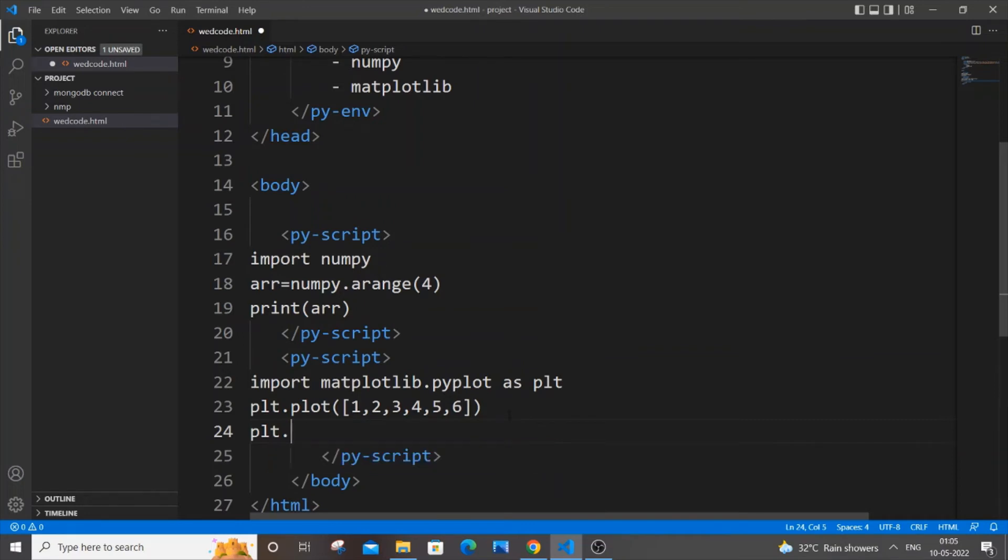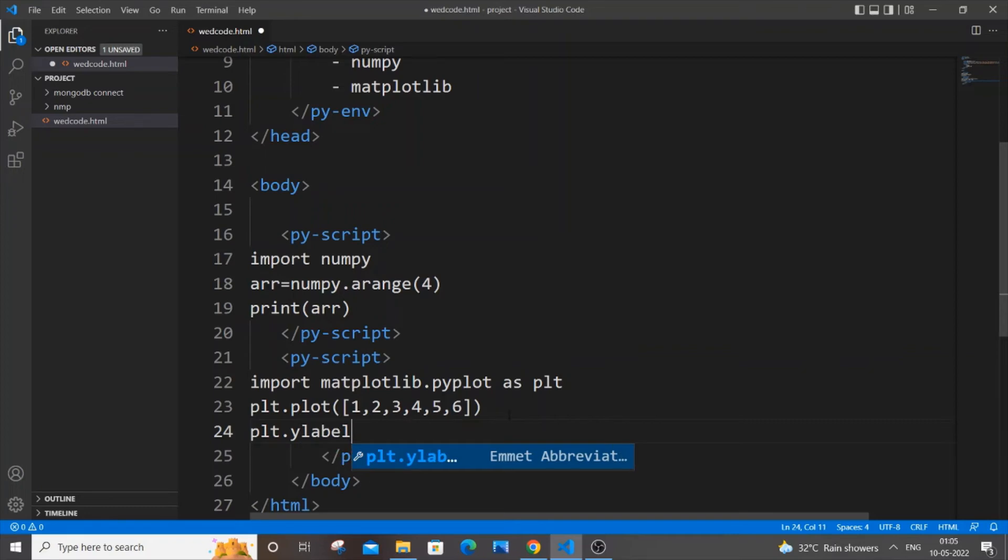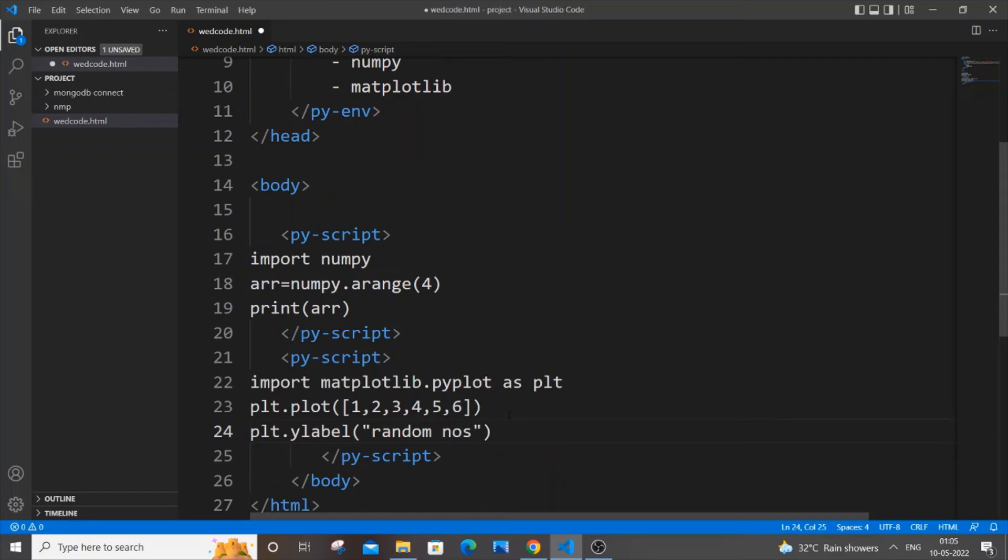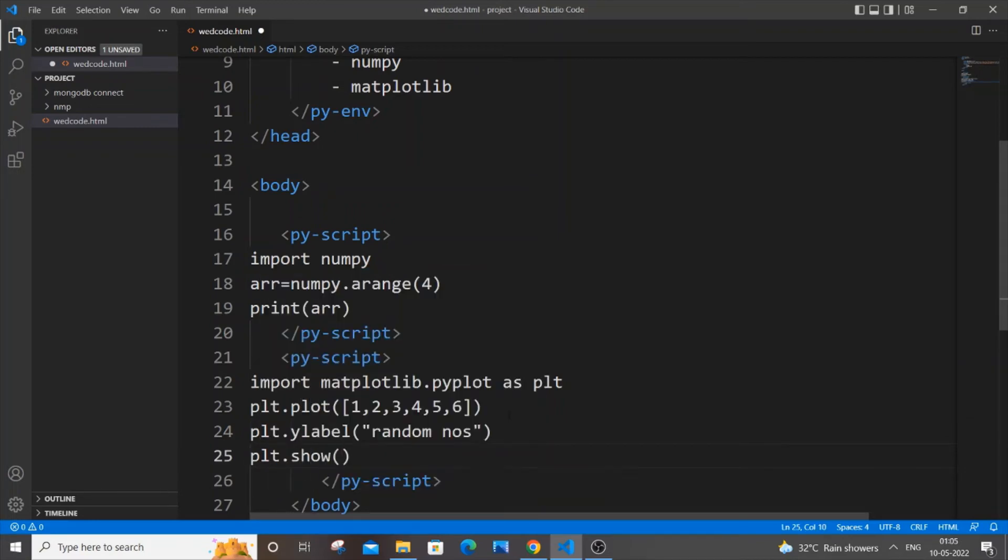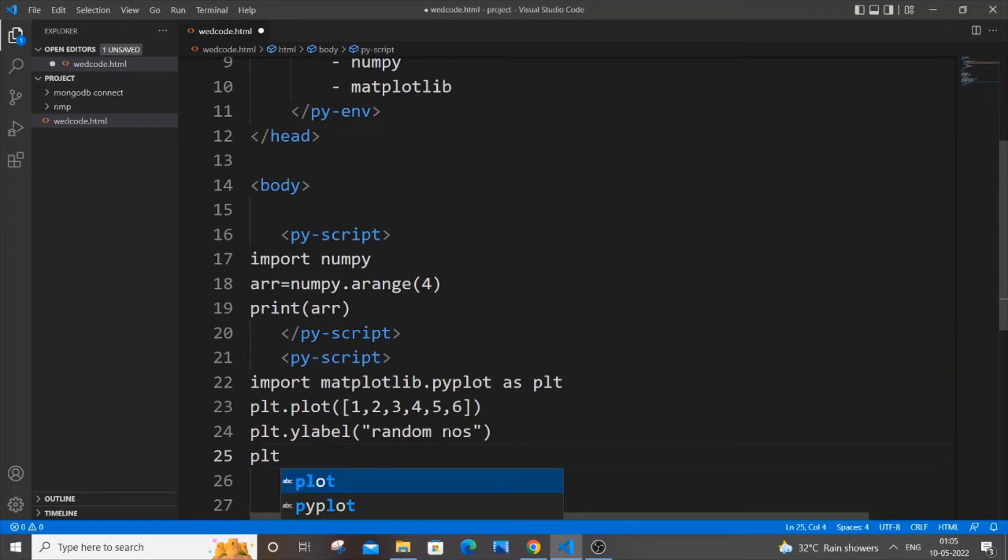I will just come to the next line and have a y label to it. plt.ylabel and I will just have some text like random number, something like that.